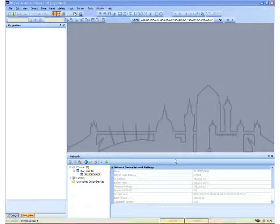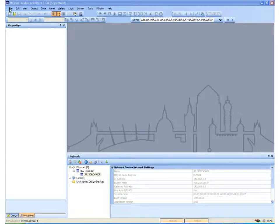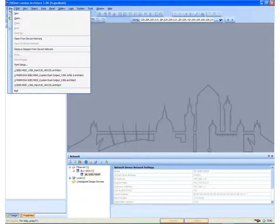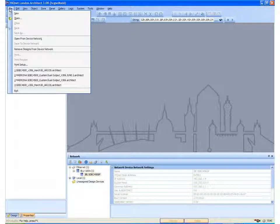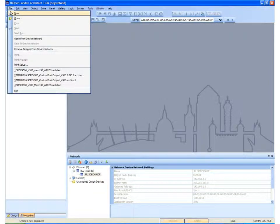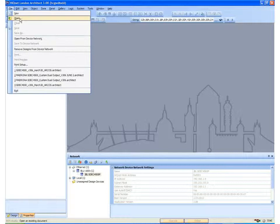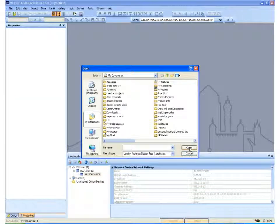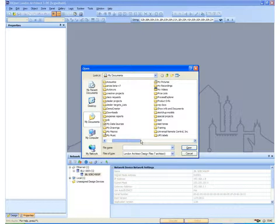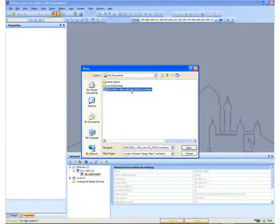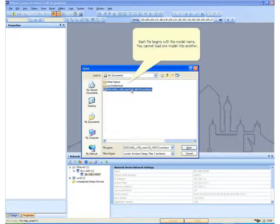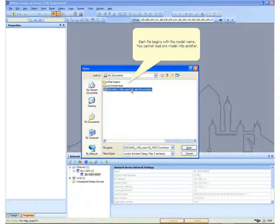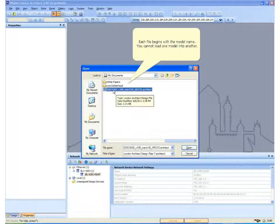Once we have opened up the application, it is necessary to open up the design file. The design file will be sent to you by Harman Technical Support or it may come on a disk with your SDEC or calibration kit. I go to File and Open just like any Windows file format. In this case I am opening up an SDEC 4500 since that is the model that I am updating. There are different files for each model as indicated in the file name.